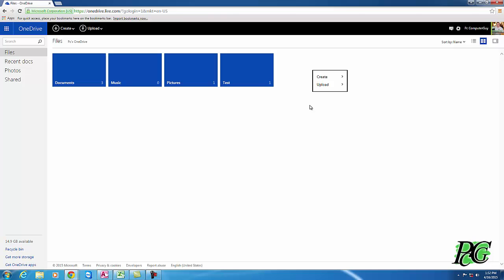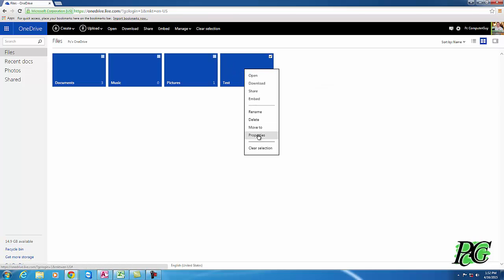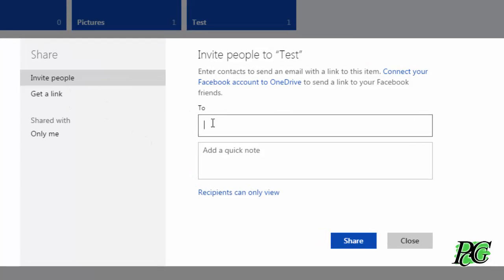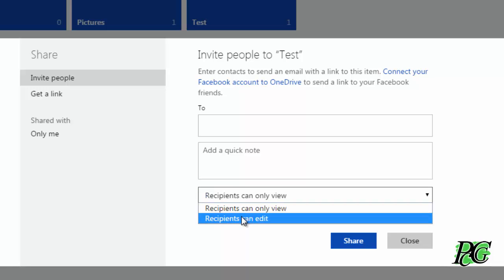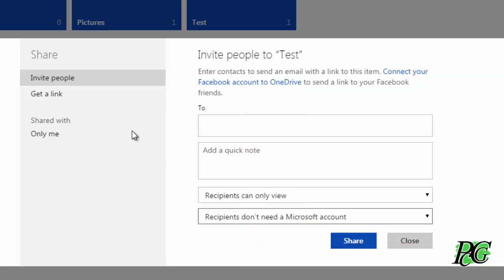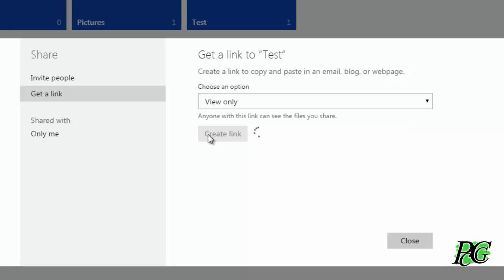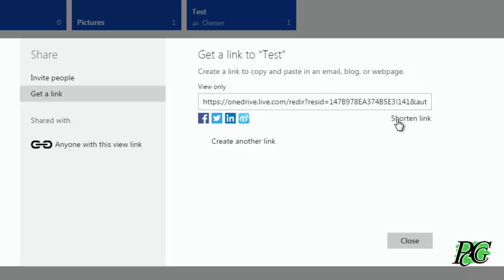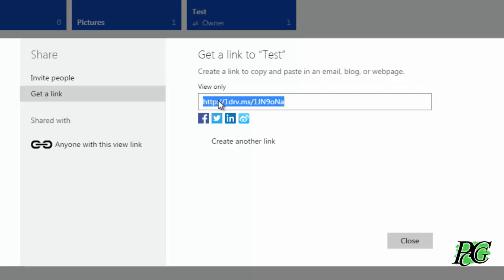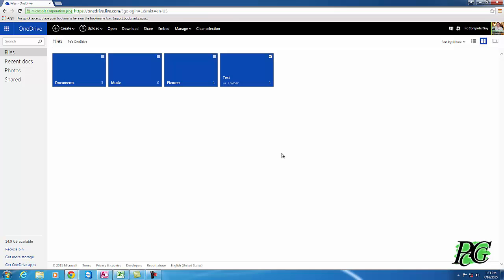You can right-click on things to access certain features. For example, if you right-click on a folder and want to share it with family members, you can hit Share and type in their email address. Recipients can be set to view only, or you can change it so they can view, edit, and contribute. They don't need a Microsoft account. I like to use the 'Get a Link' option where you can choose view or edit permissions. You can shorten the link and then copy and paste it to a friend on Facebook, in an email, or anywhere. Note: sharing features are only available through the web interface.